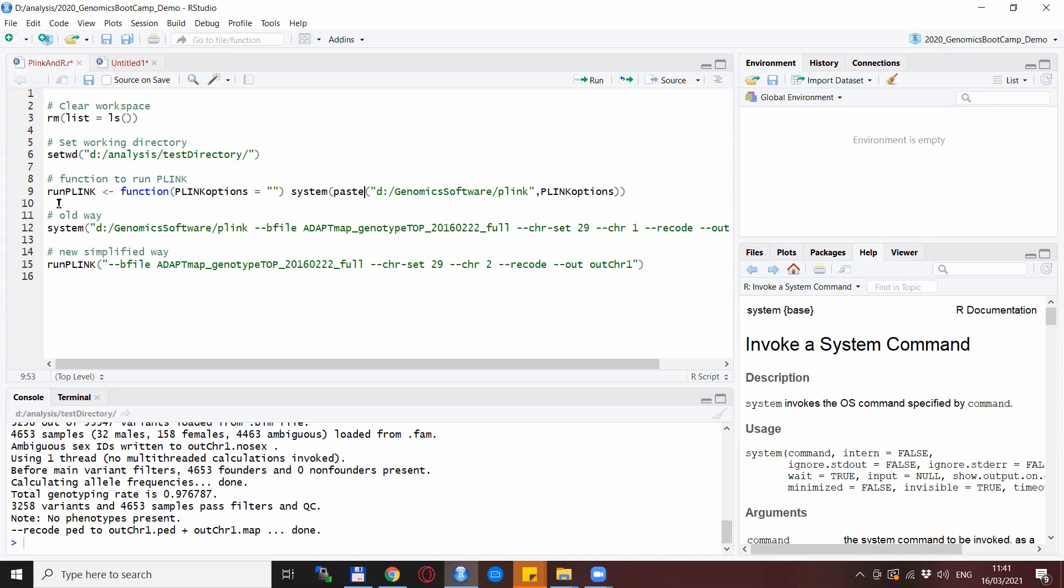So if you don't know about functions too much I will just guide you through this in a quick way. For now all you need to do is just copy and paste this line to the beginning of each of your scripts and you will be basically done with it. But anyway, the function itself has a name. I called it runPlink, but you can call it whatever you want.